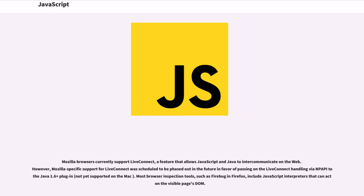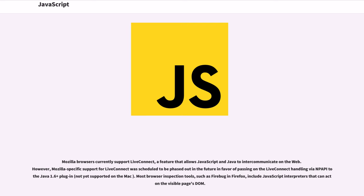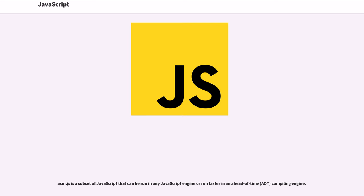Mozilla browsers currently support LiveConnect, a feature that allows JavaScript and Java to intercommunicate on the web. However, Mozilla-specific support for LiveConnect was scheduled to be phased out in the future in favor of passing on LiveConnect handling via NPAPI to Java 1.6+ plugin, not yet supported on the Mac.